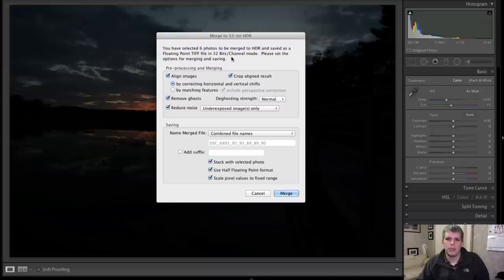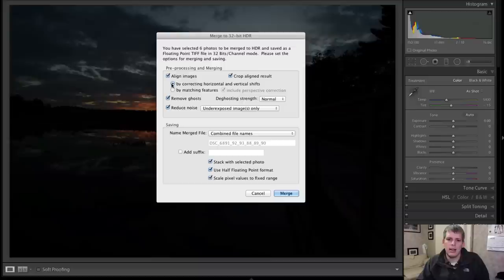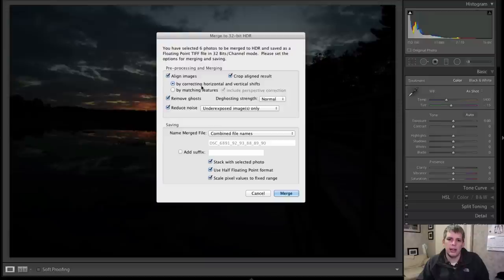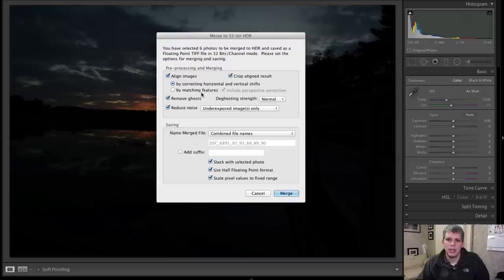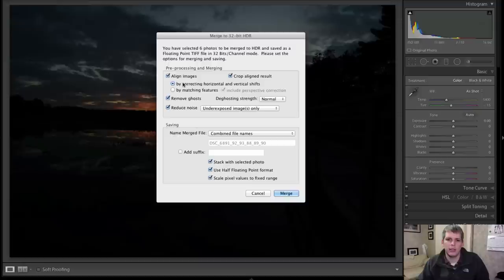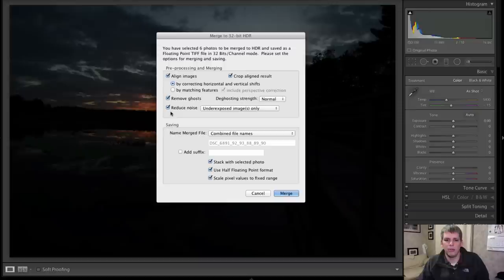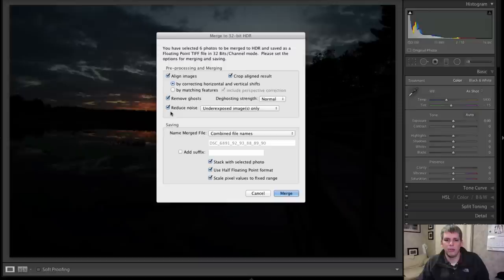And then you get a whole bunch of options here, you can align your image, you can crop the results. You can align images by correcting horizontal and vertical shifts or by matching features. You know, you can play around with each one, I'm going to just keep it defaulted to correcting horizontal and vertical shifts. You can click on remove ghosts, they have normal and high, I'm going to keep it at normal. And you can reduce noise if you want, I'm going to keep it on the underexposed images only. You can also choose normal and underexposed or all source images.